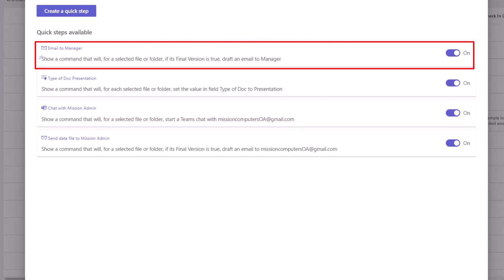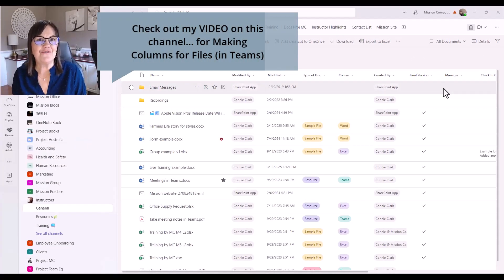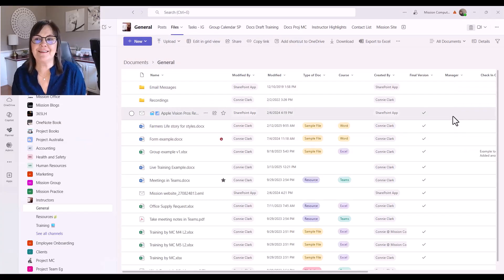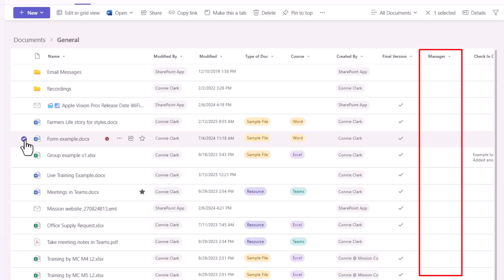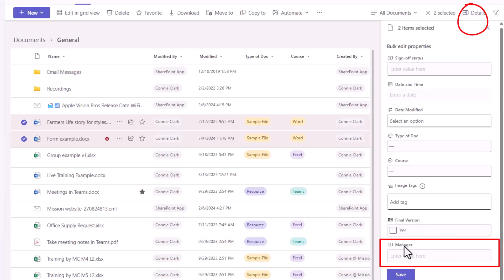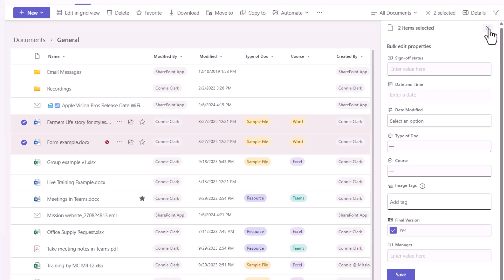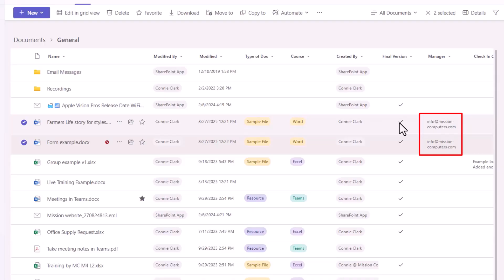I see the Final Version column, and if you need help making these columns in your files area, check out my video linked in the description below. I chose Manager, but I see no managers identified in that column yet, so I'll fill that in. I'll select a couple of files, go to Details, and under Manager — which is a text box — I'll type in the manager's email address. This person does need to be part of the team due to file permissions. I'm using the info email address for Mission Computers. I'll also mark both these files as Final, because remember, the Quick Step will only be available when Final Version is Yes.